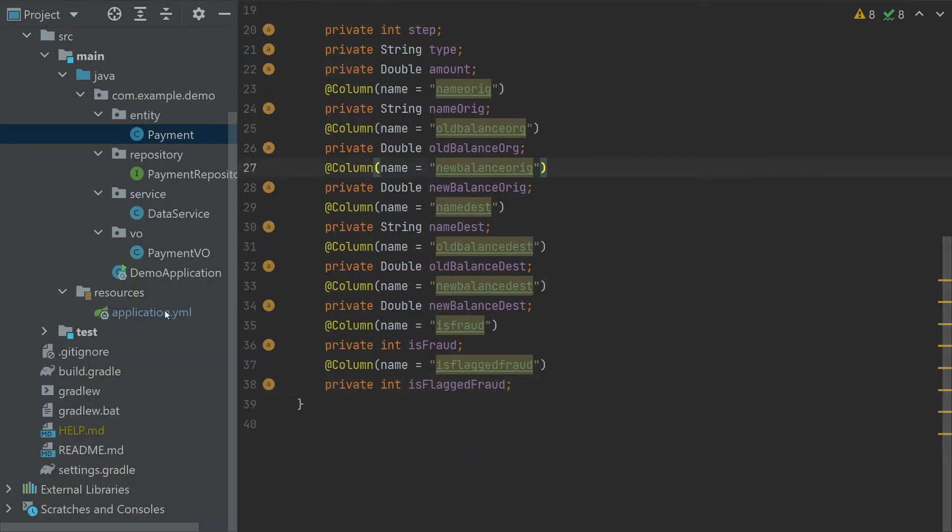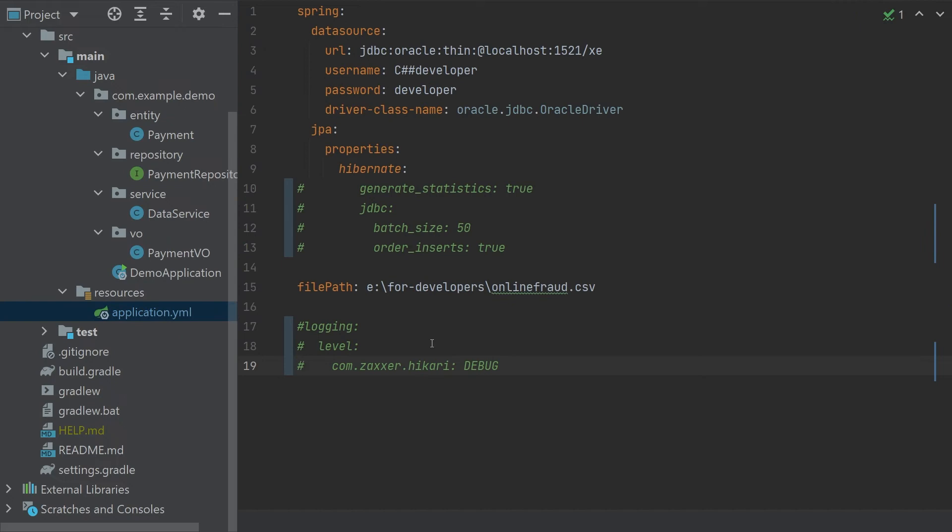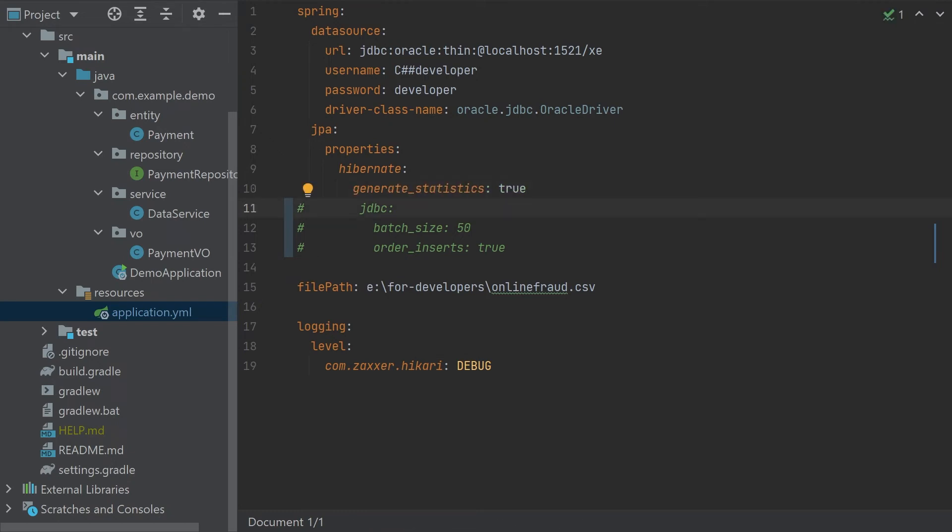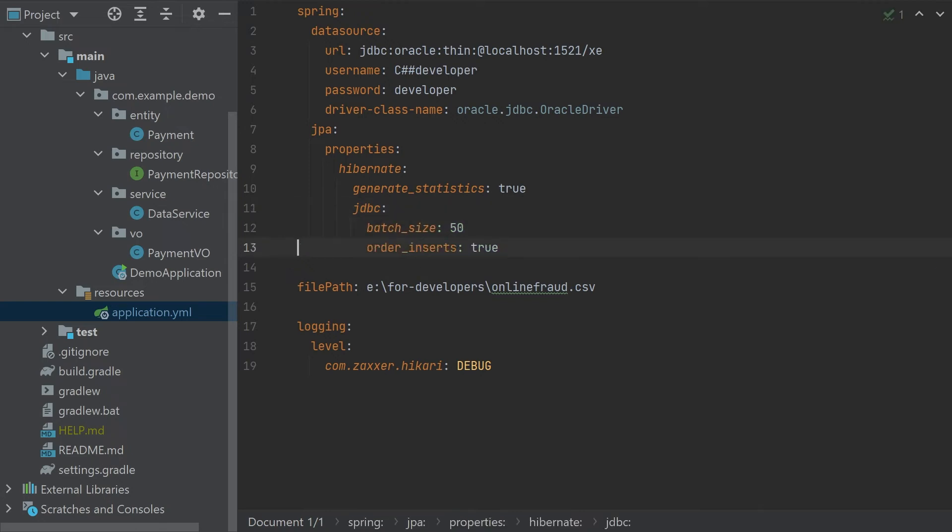So what we can do, we can play around a bit with the configuration. For example, we can uncomment the logging level for the Hikari which is a connection pool so we see how many connections are used. We can uncomment the hibernate properties and we can basically specify that hibernate will generate some statistics. We can specify the batch size and some other parameters so it's more obvious what is going on. And let's try again.